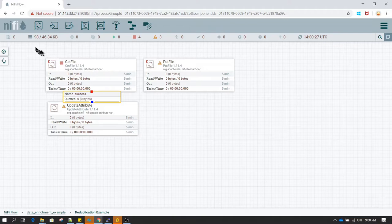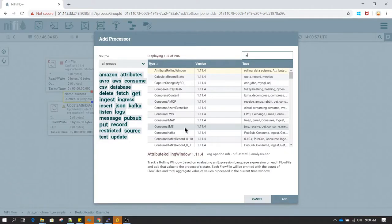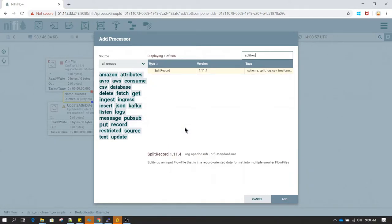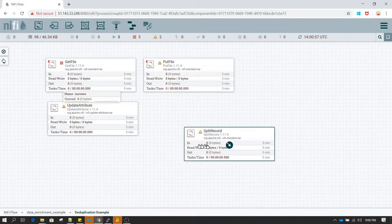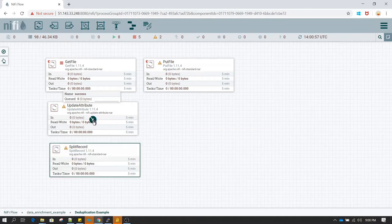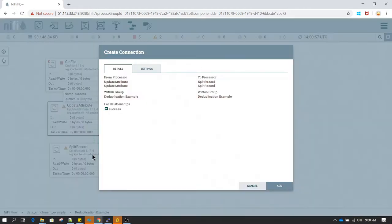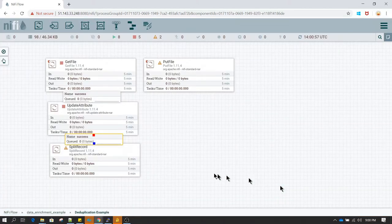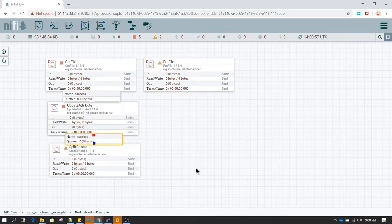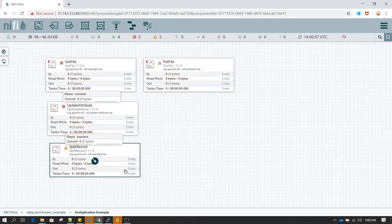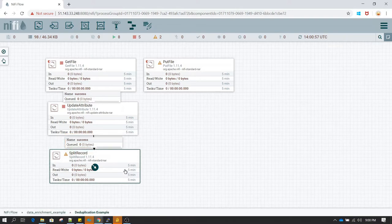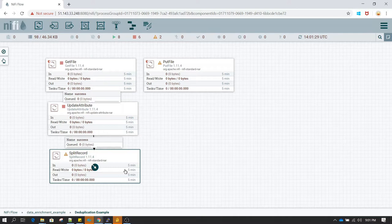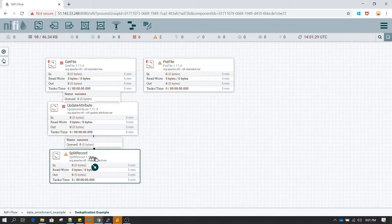The new processor which we are going to learn now is split record. So if you remember in previous lessons we discussed about partitioning. Partitioning splits the records based on a similarity of the record. In previous tutorial we splitted all the records based on their location id. In this one we are going to split all the records based on the count of the record.